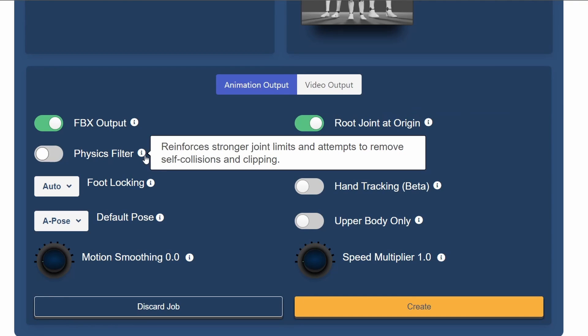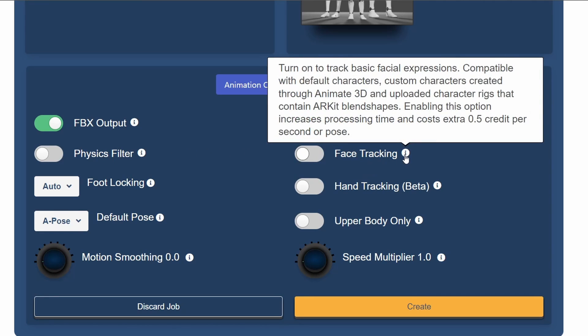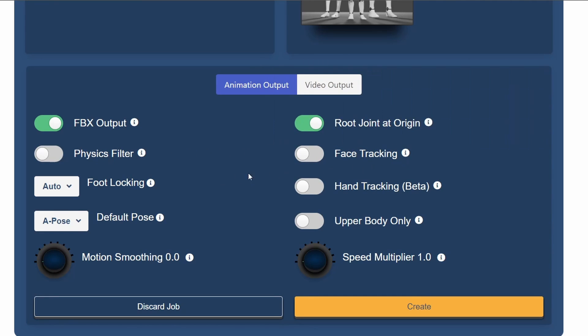The other settings are optional and tweaking them might get you a cleaner animation depending on what kind of video you are using. For the clip I am using, setting motion smoothness to 0.1 and the speed multiplier to 1.8 was ideal, but these settings are paid options and might not be necessary for your clip.